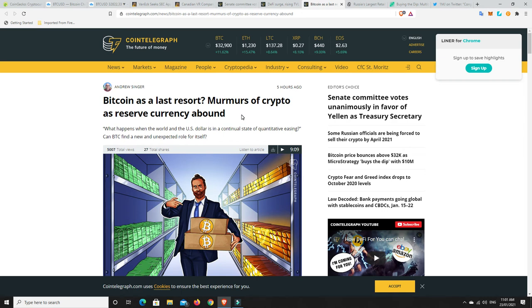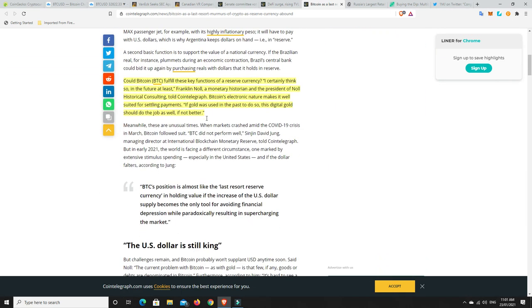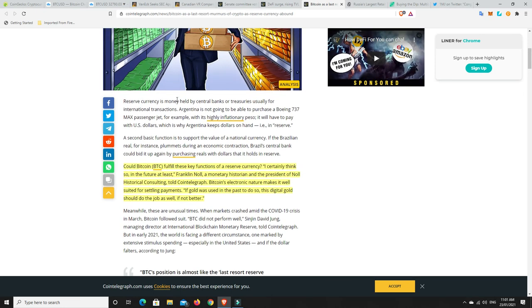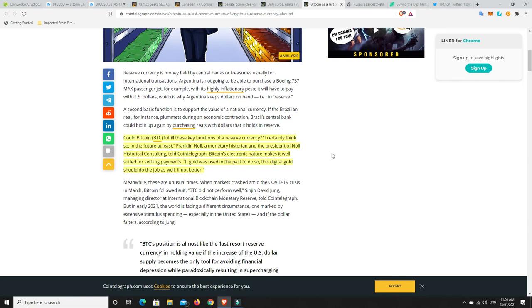But I think Bitcoin has a place in there as well. But it's probably not going to happen sort of overnight. We'll just have to wait and see. And there were some interesting things that were written in here. So, we'll start here. The reserve currency is money held by central banks or treasuries, usually for international transactions. Argentina, for instance, is not going to be able to purchase a Boeing 737 max passenger jet with its highly inflationary peso. It will have to pay with US dollars.